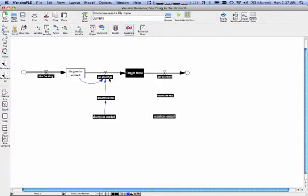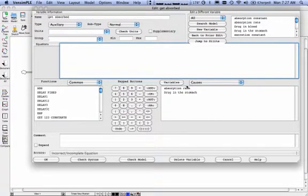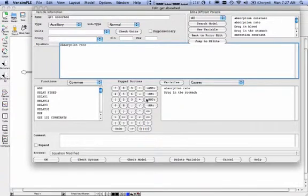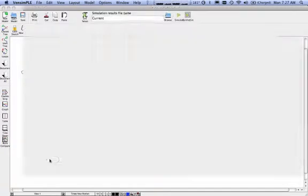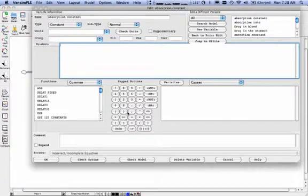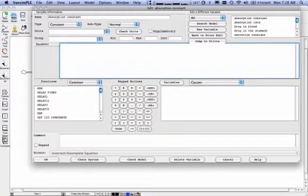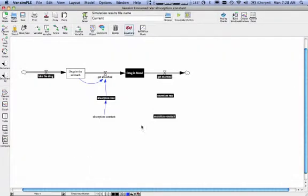To define an equation, you would click on whatever you need to define an equation on. And notice the variables are down here. So I would click on absorption rate times the drug in the stomach, just like you did with Stella. And say okay. Absorption rate in this case is a constant. I think that was 1.8. And then we say okay.